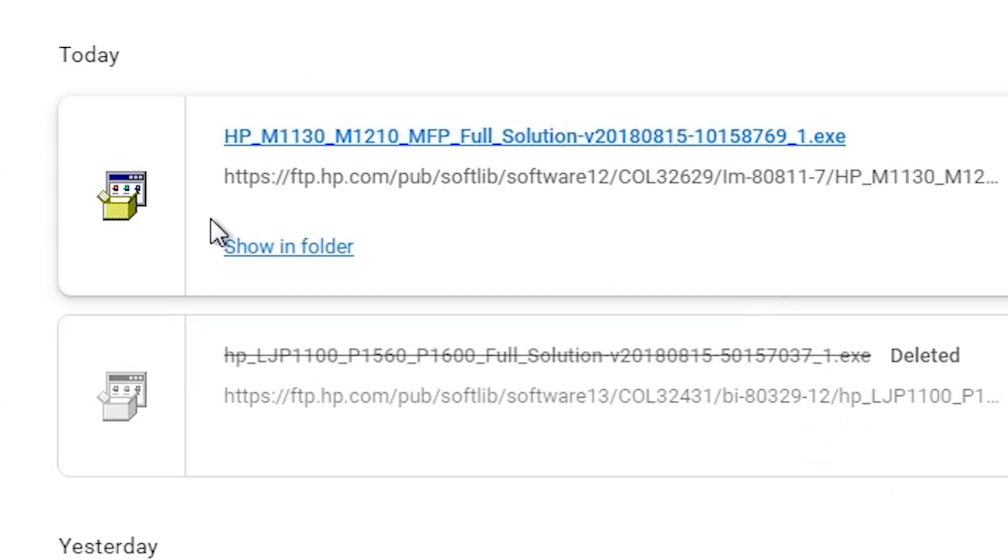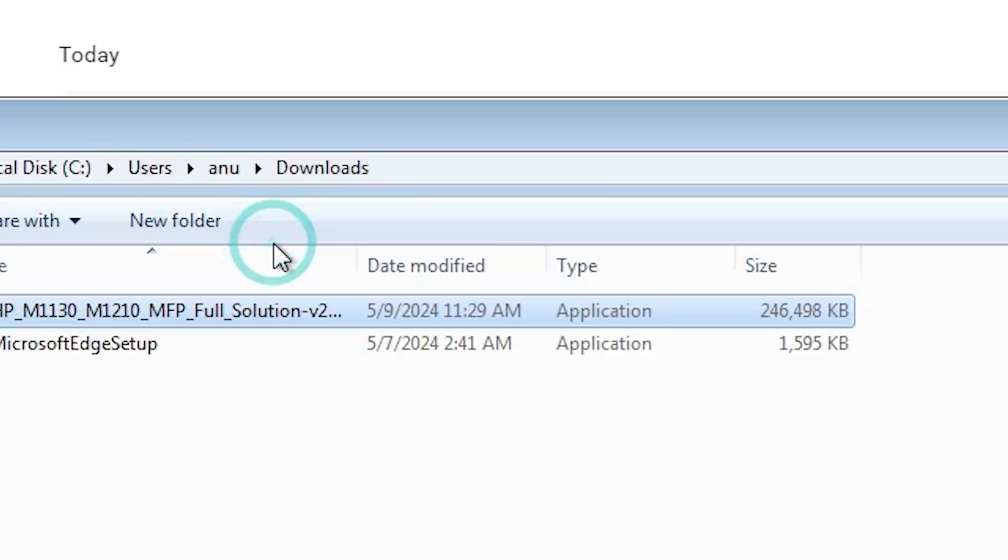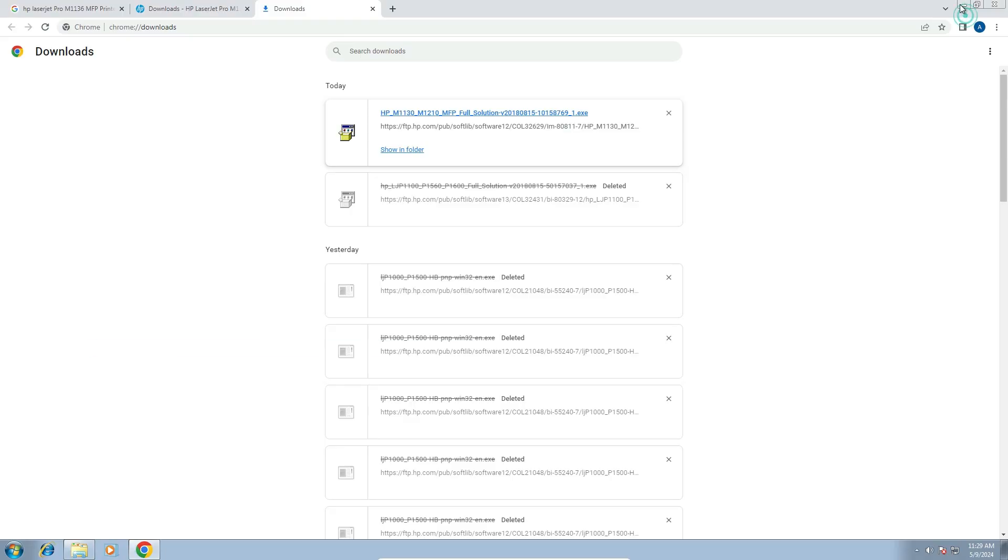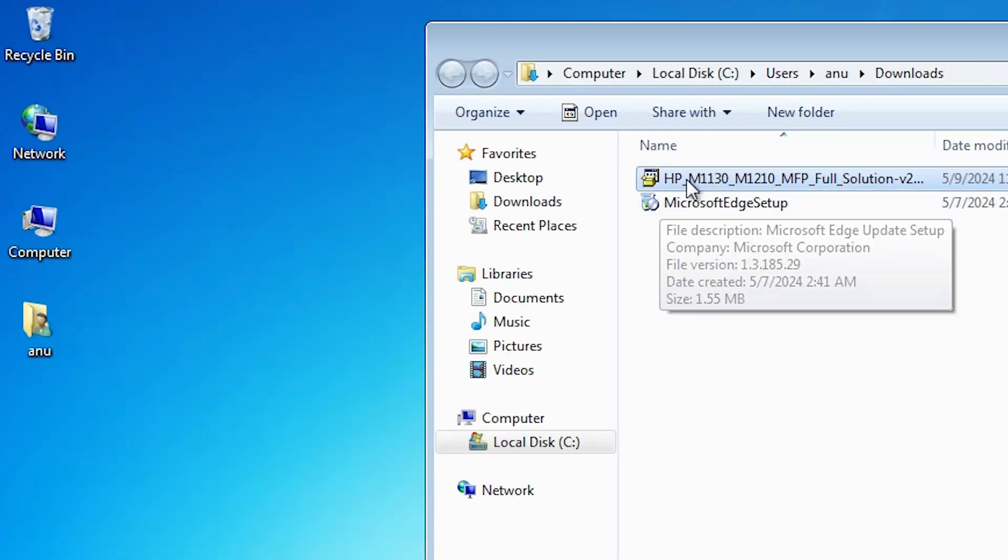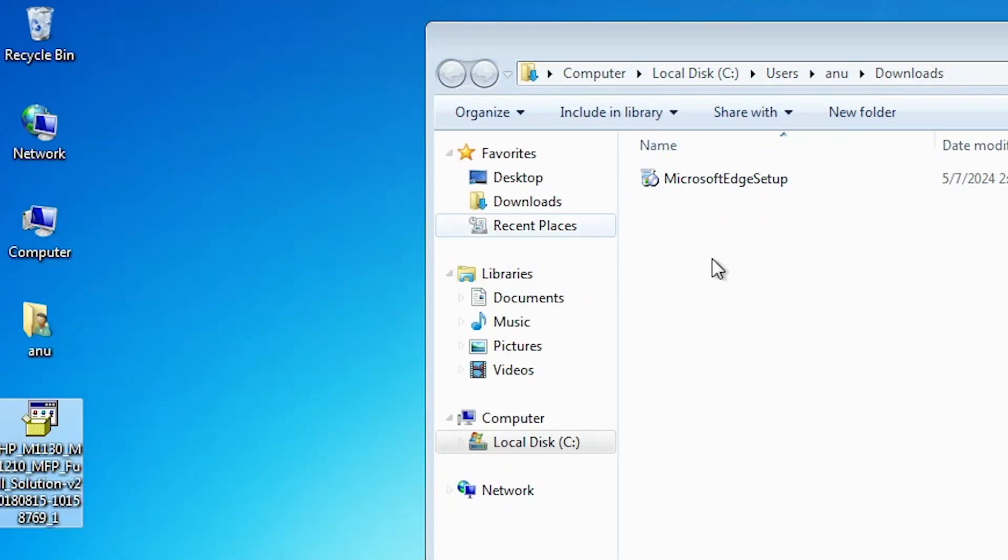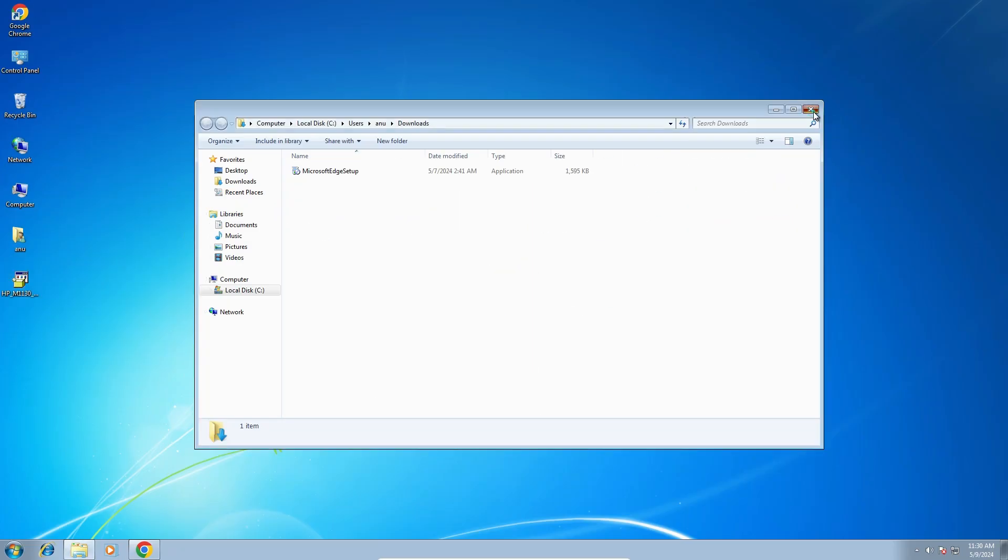Our download is completed now. Click on show all, show in folder. Minimize our website. Drag this printer setup file to desktop. Close it.